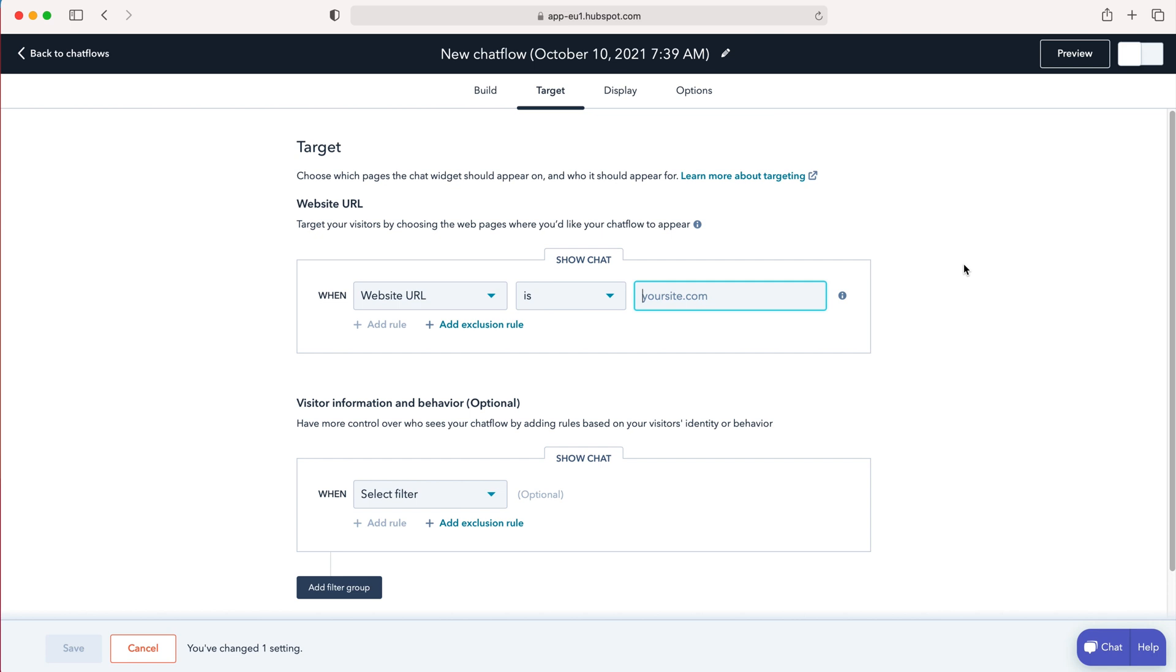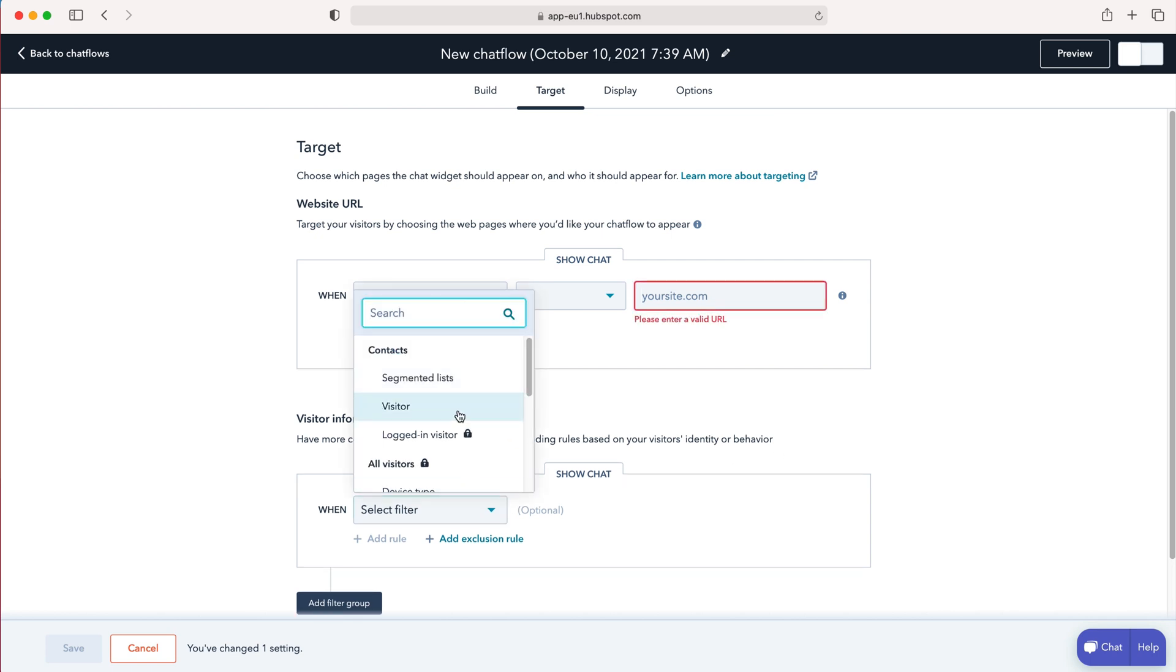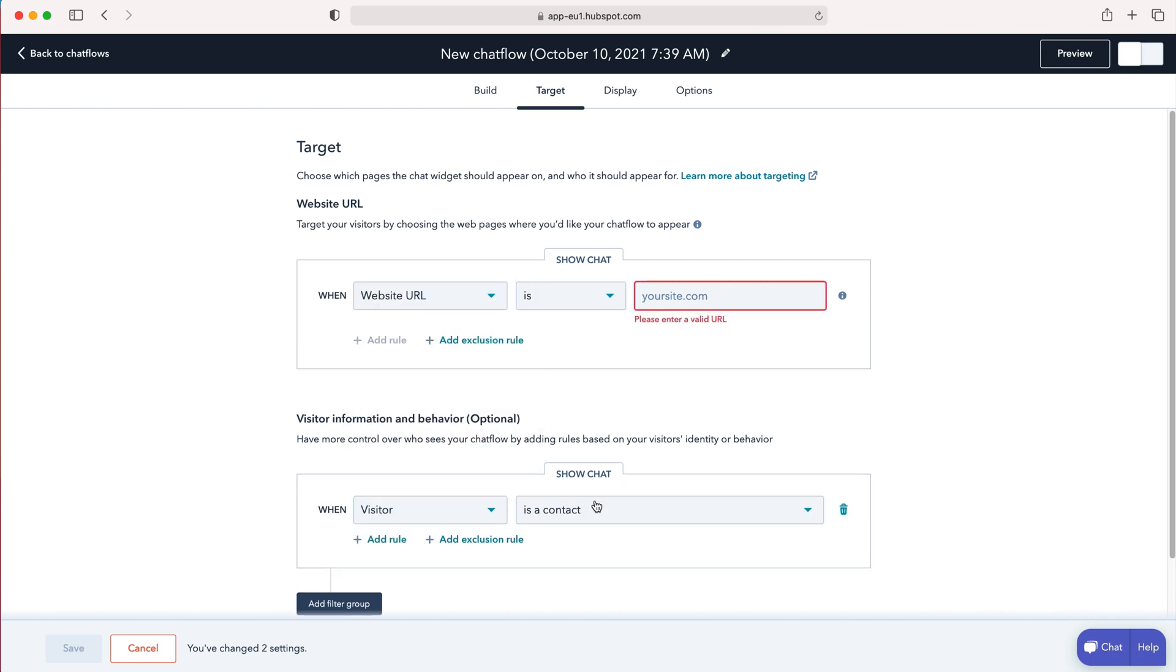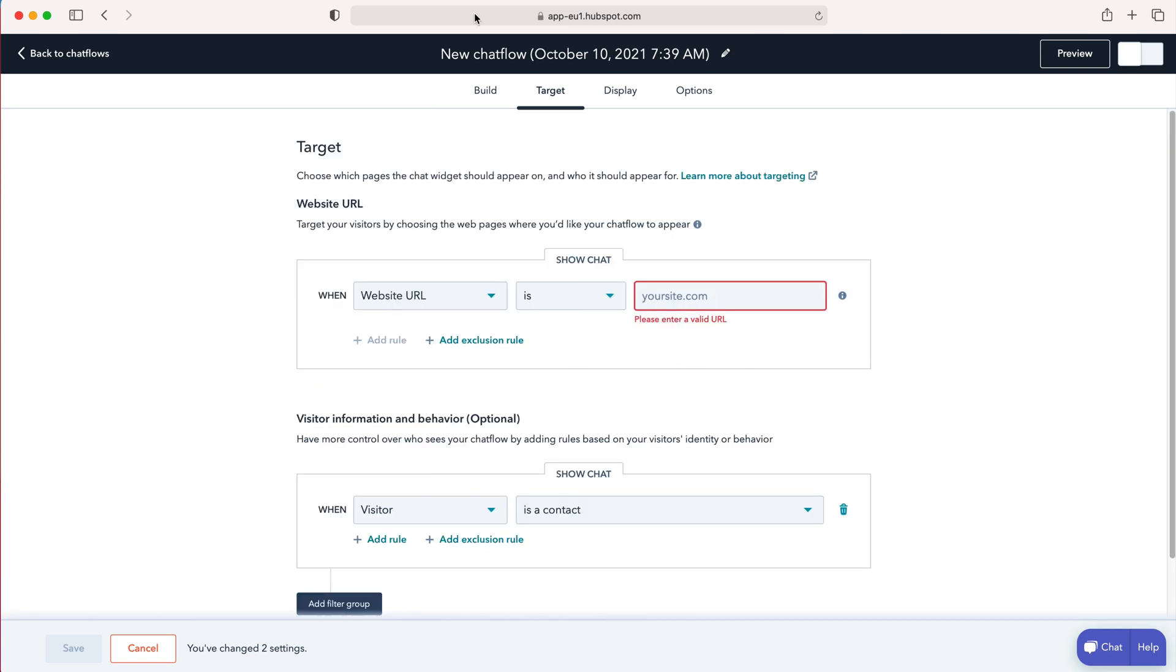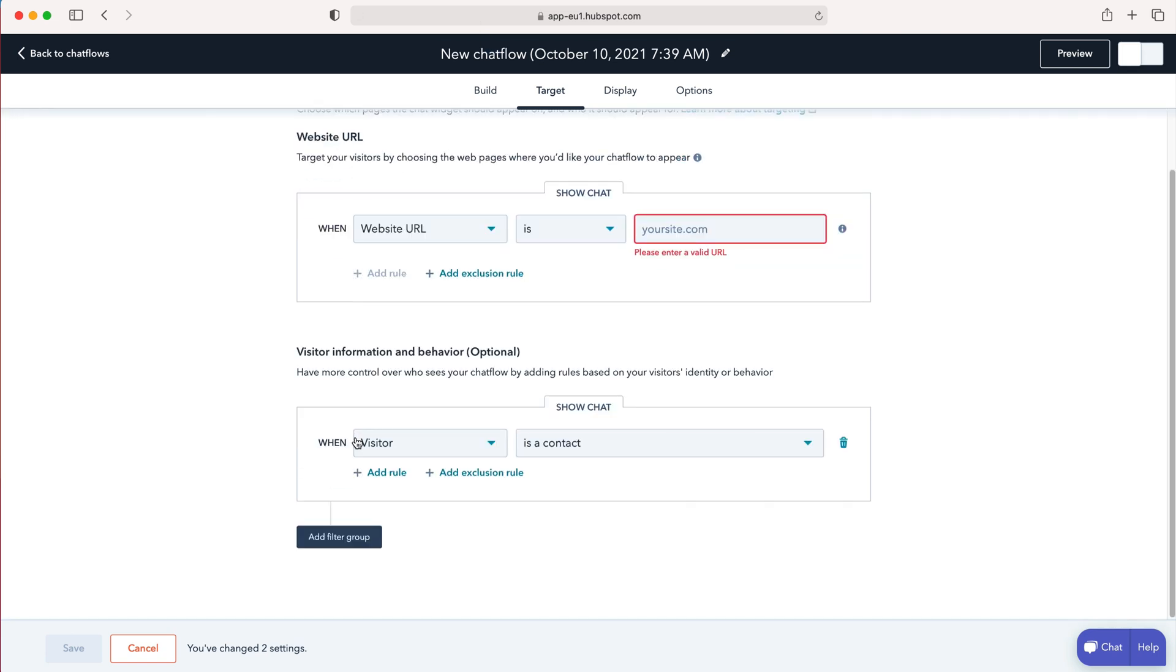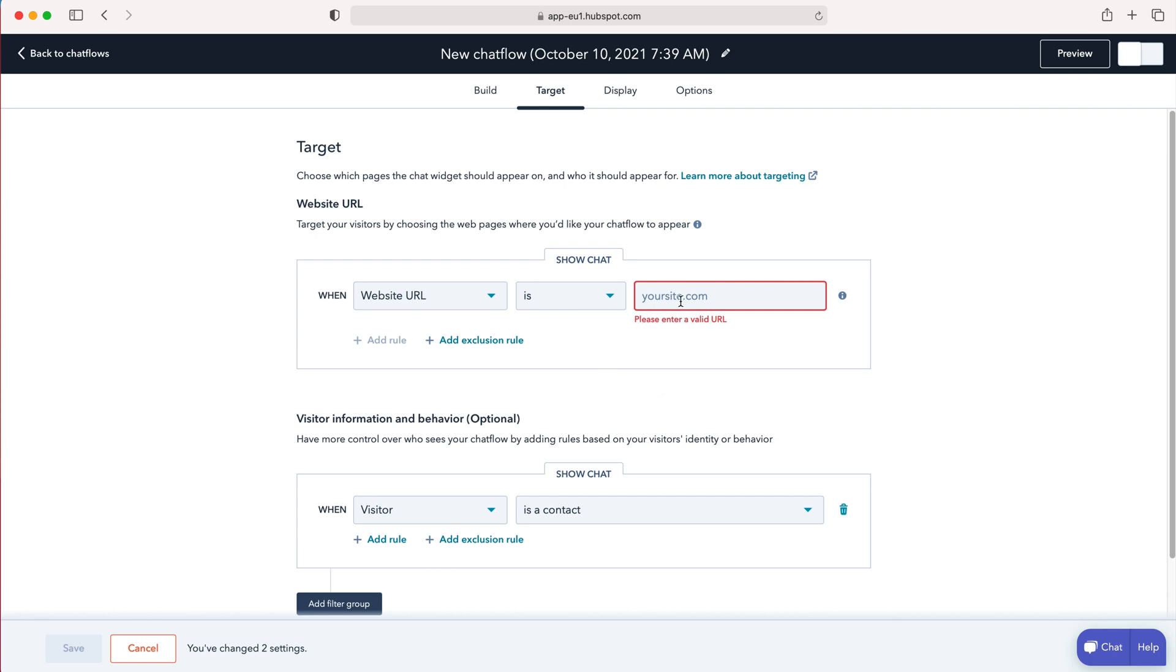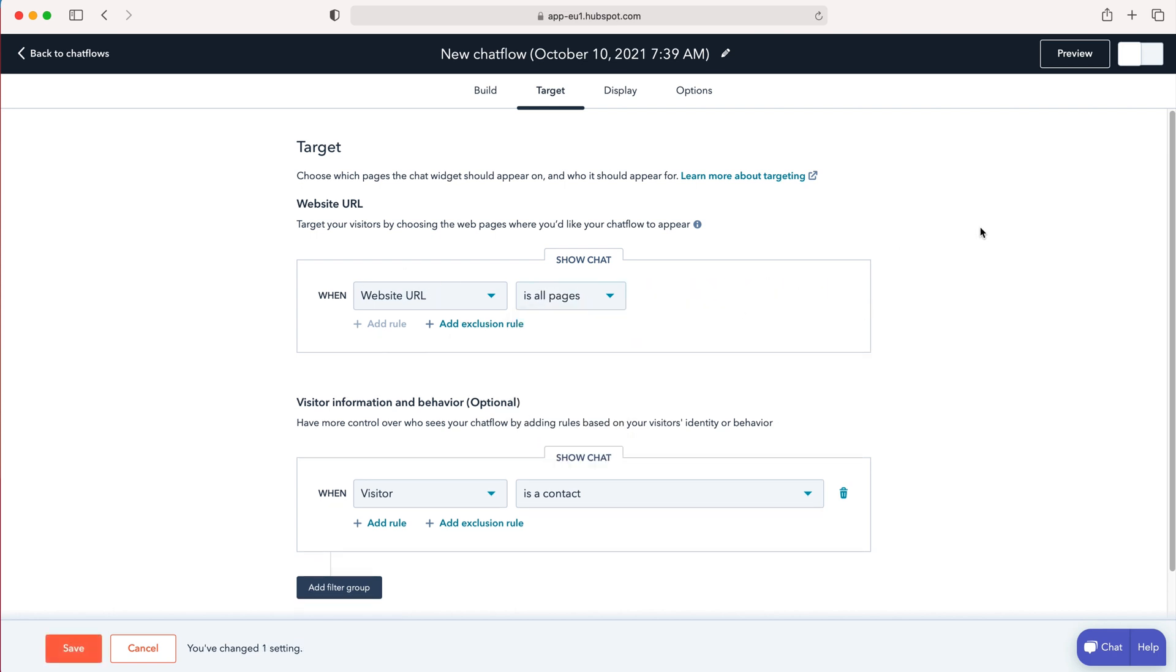And then you can set visitor information and behaviour. Have more control over who sees your chat flow by adding rules based on your visitor's identity or behaviour. So when select filter, visitor is a contact, do not or do show the chat flow. Again this is all entirely up to you. Work through it. I'm just going to change that to is all pages. Work through it and make decisions what's applicable to your business and what you're trying to achieve.